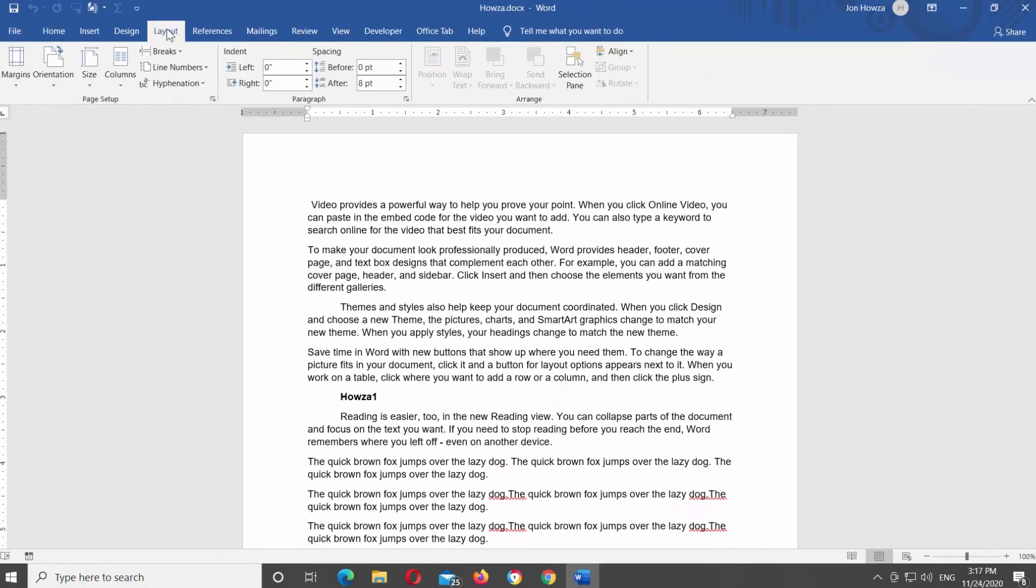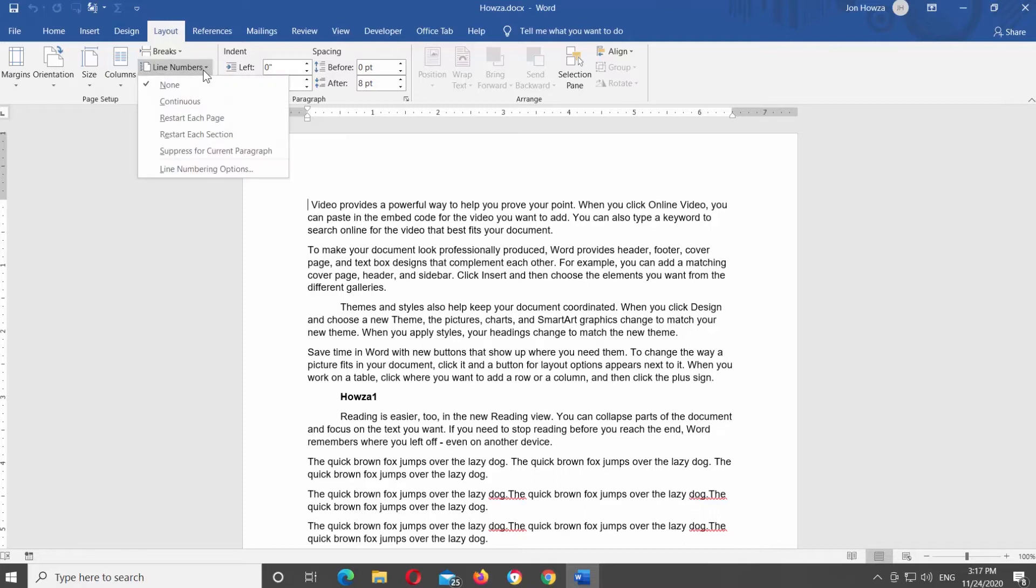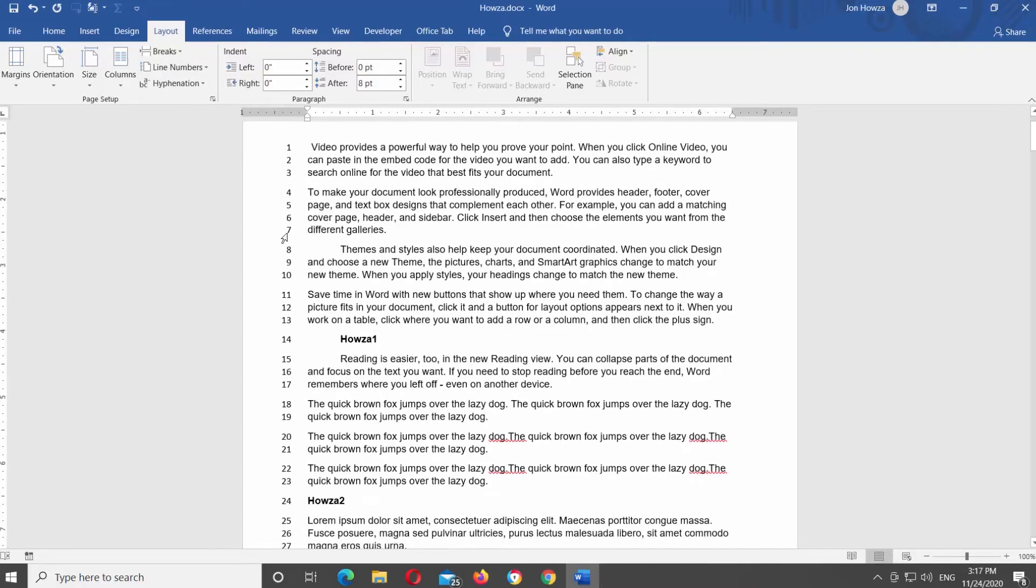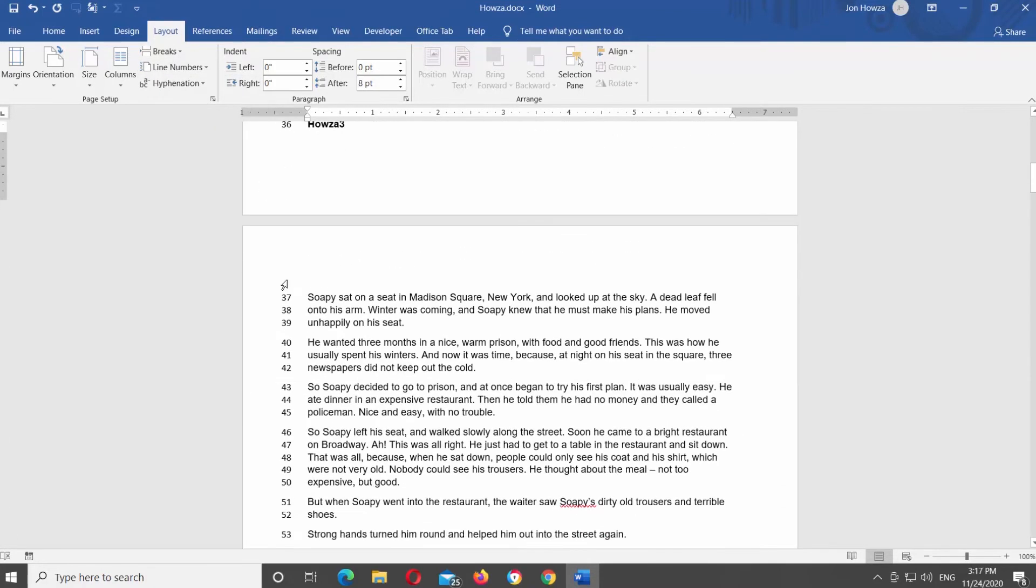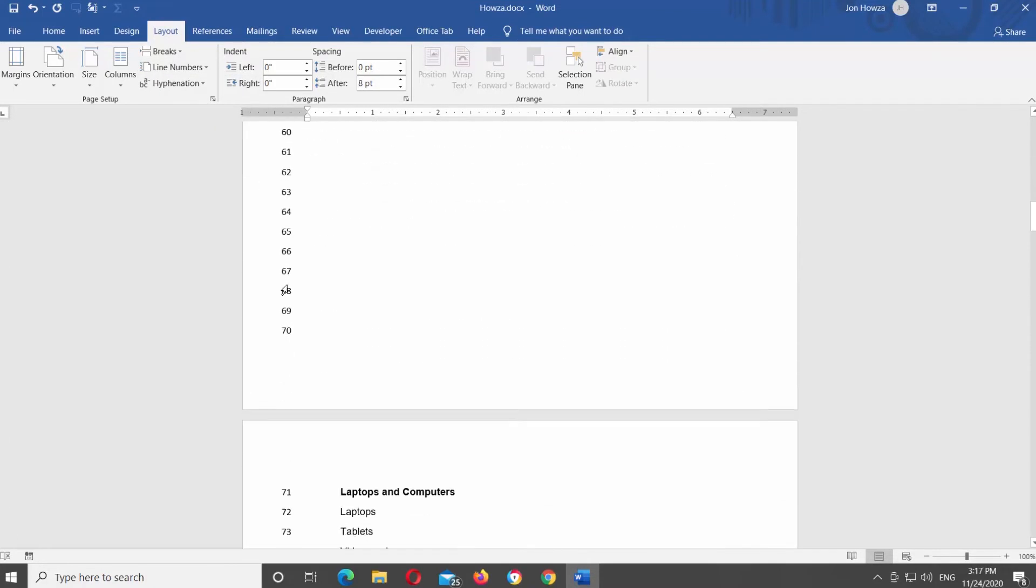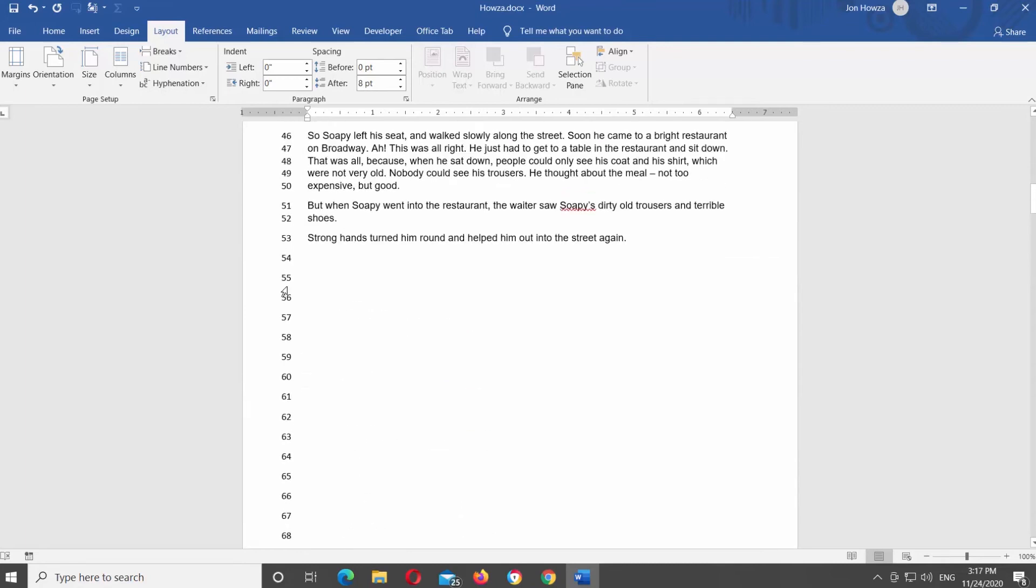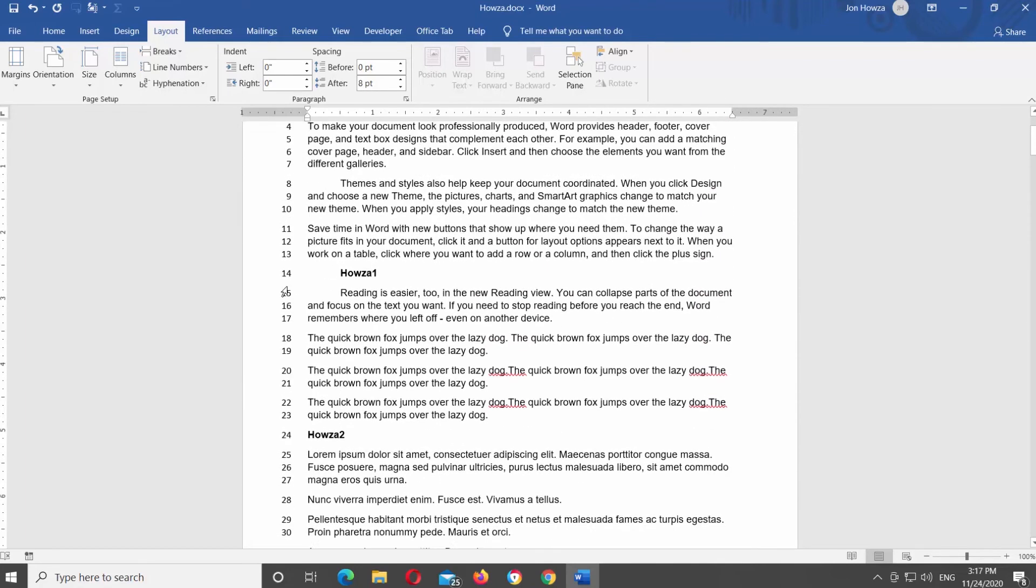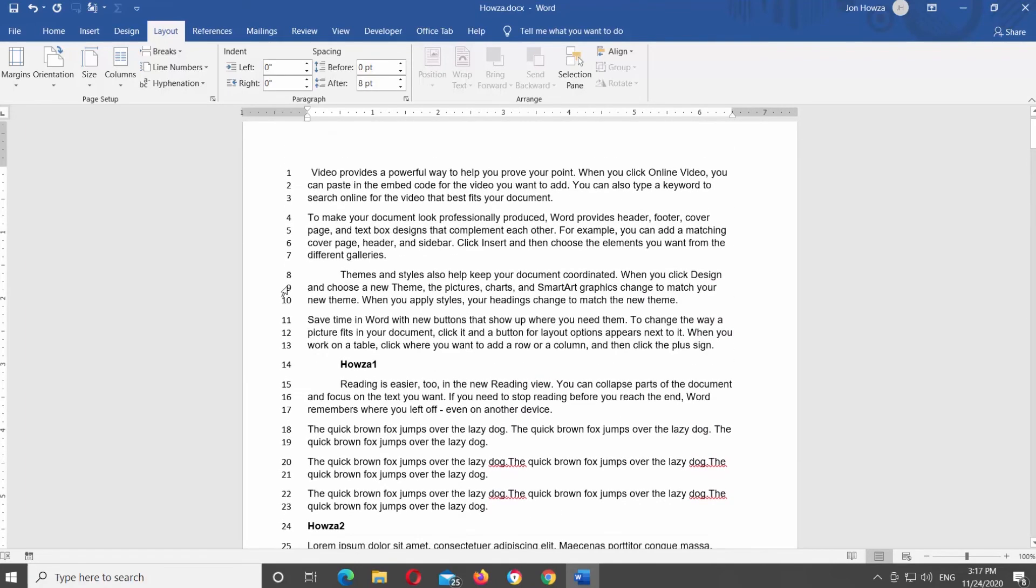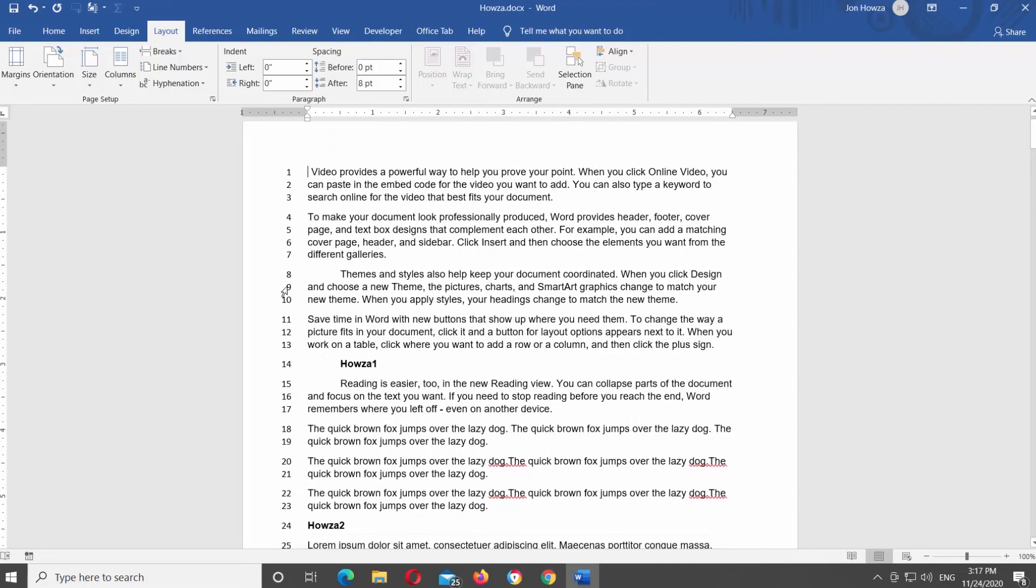Click on Line Numbers and select Continuous from the list. Line numbers will appear only in the Print View mode, so if you have another viewing mode selected, click on the Print Layout button in the bottom right corner of your Word document window.